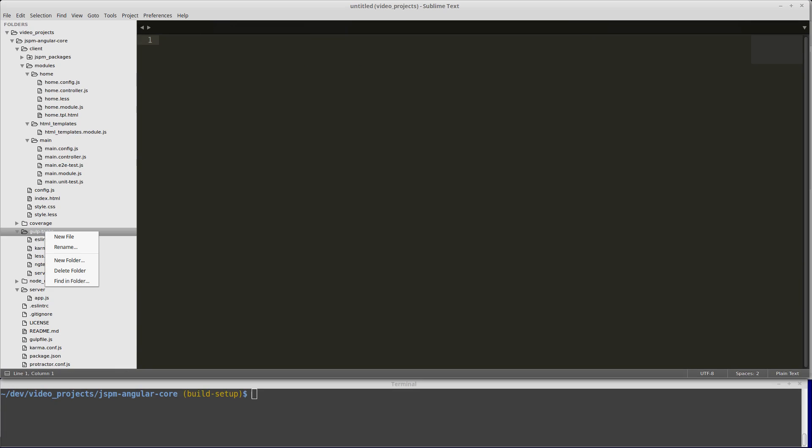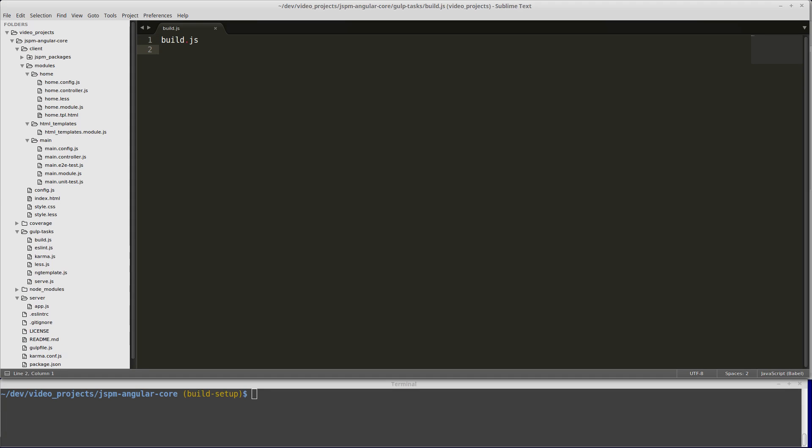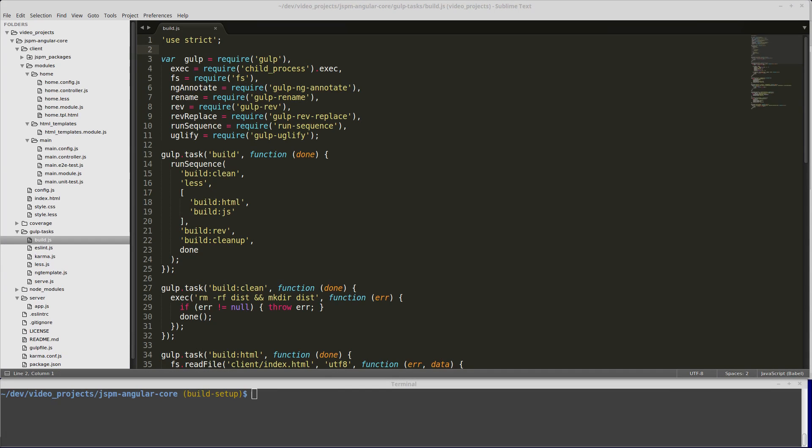Next, we're going to create our build.js file. We'll create a new file in gulp tasks and name it build.js. This is where our build scripts are going to live. This is what our build.js file is going to look like.